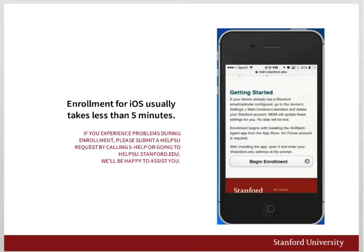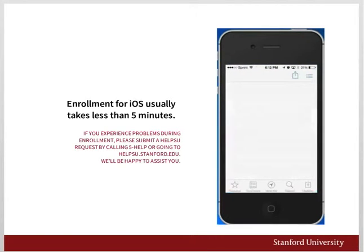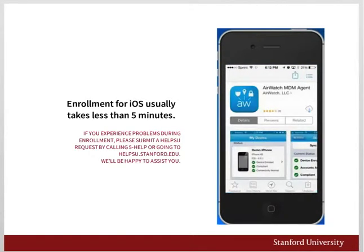Enrollment begins with installing the AirWatch Agent app from the App Store. An iTunes account is required. After installing the app, open it and enter your Stanford address at the prompt. Tap Begin Enrollment. You're taken directly to the AirWatch app in the App Store. It will either say Free or show a cloud icon if you have previously downloaded the AirWatch Agent to another device. Tap Open.